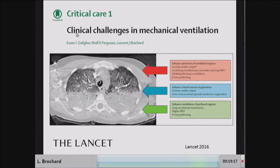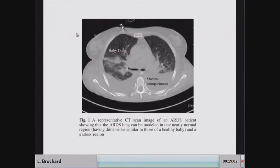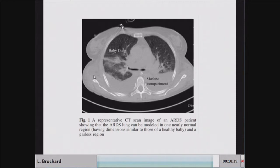The most difficult part is really the management of spontaneous breathing, whether it's before or after intubation. The baby lung is a nice explanation for why mechanical ventilation has been so difficult. The lung in ARDS is made of a gasless compartment which is not ventilated, and one aerated compartment — the baby lung — which is so small that it's very sensitive to injury.